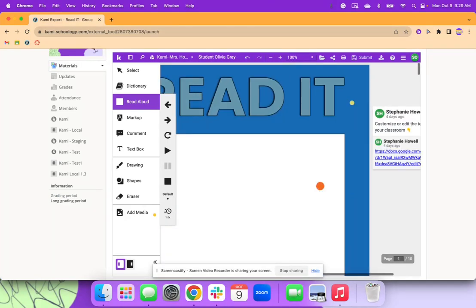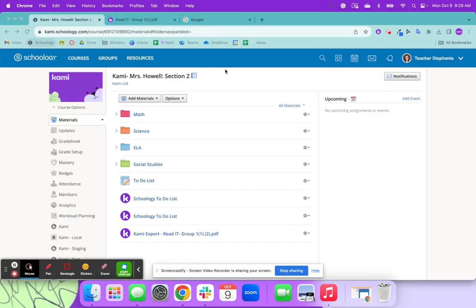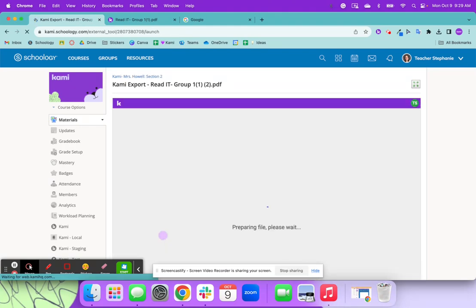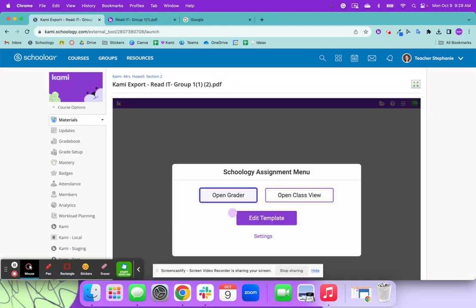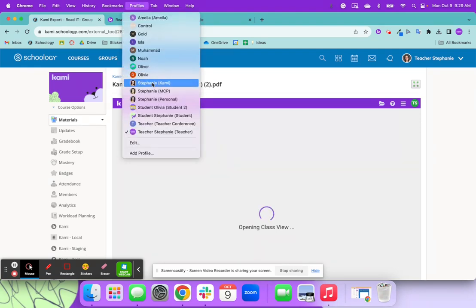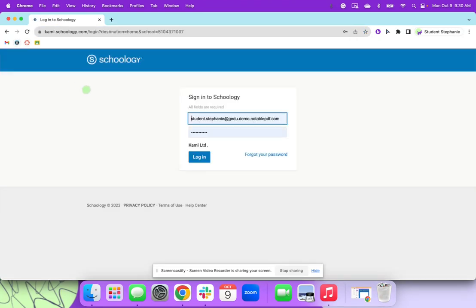So this is what the power is when you assign this in Schoology is this next button. So now that I've assigned it, I'm going to go ahead and click here. And you need one student to open it first. And then when you click that assignment, you now want to click open class view. Now that I'm clicking open class view, I'm going to go to another student as this is uploading. I'm going to go to their Schoology assignment.